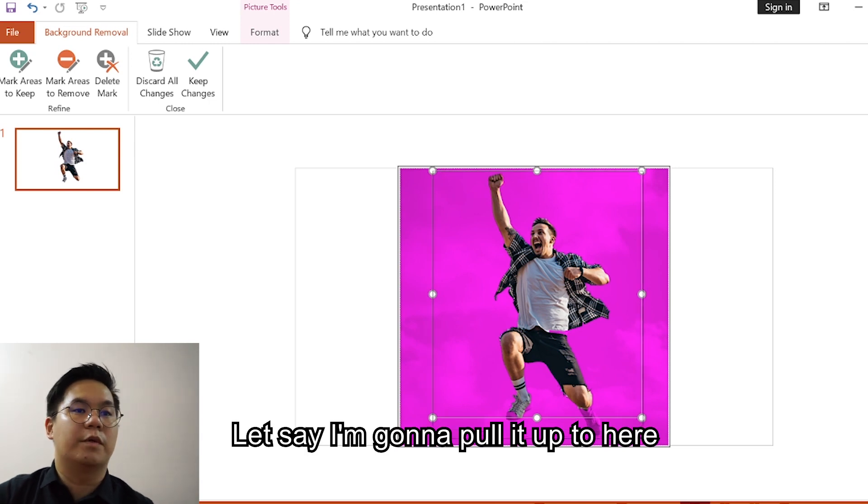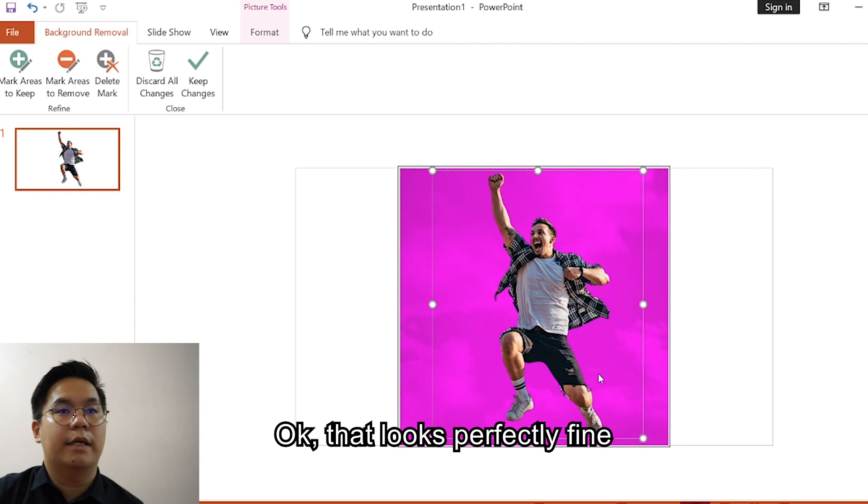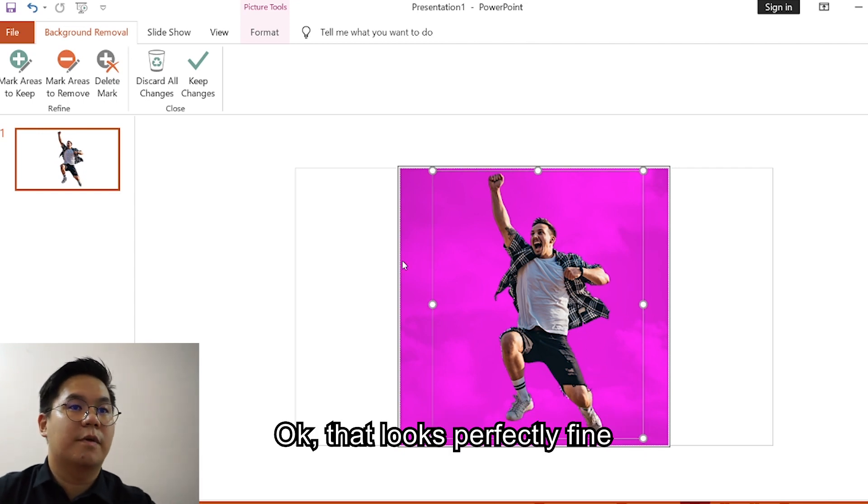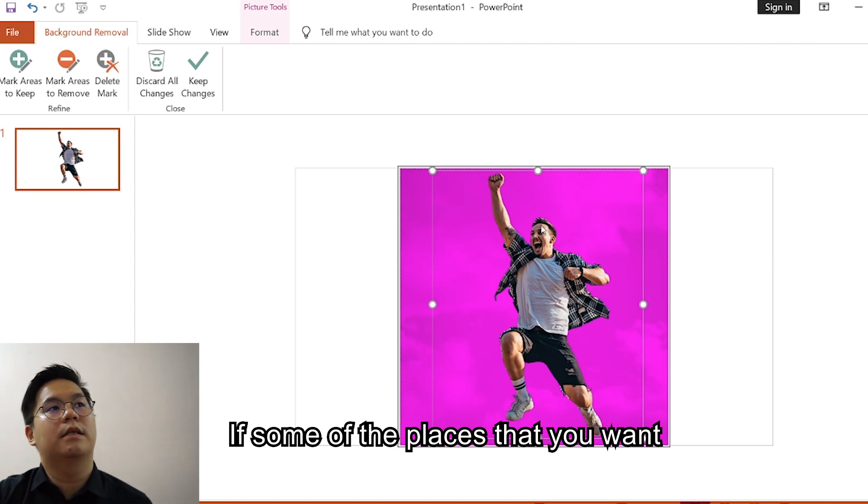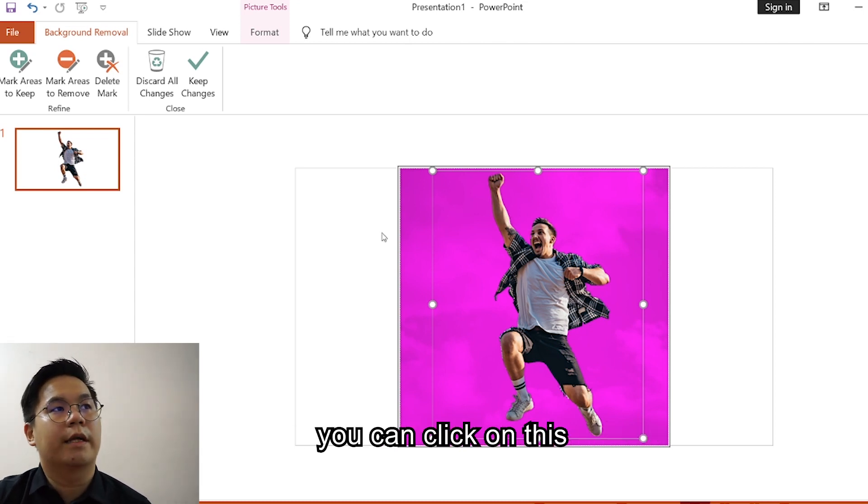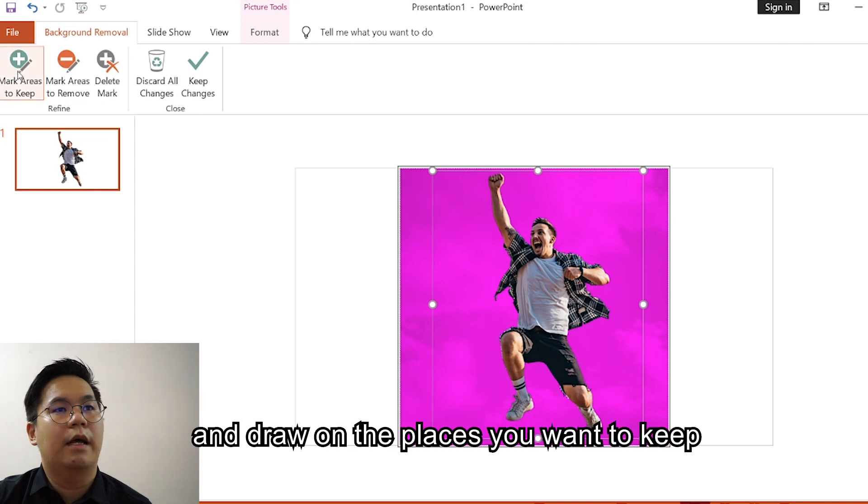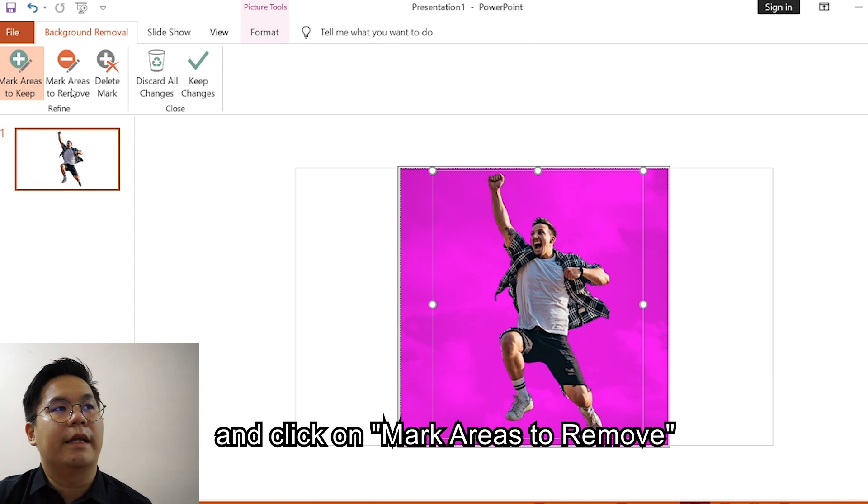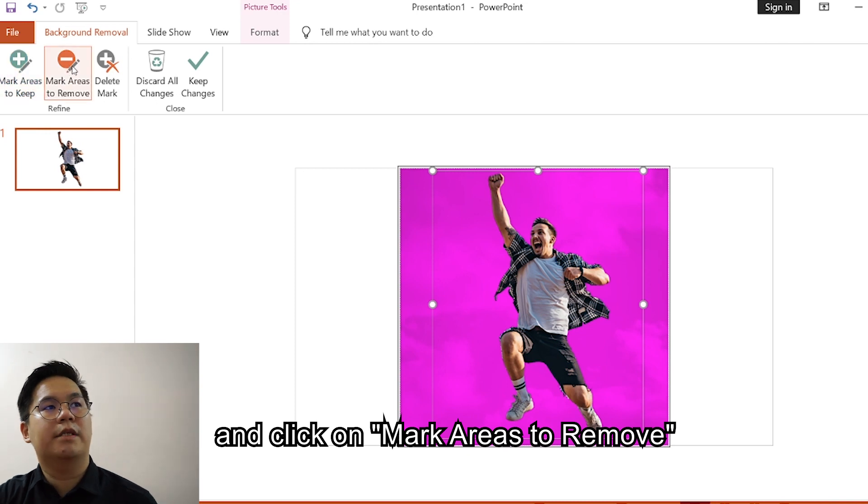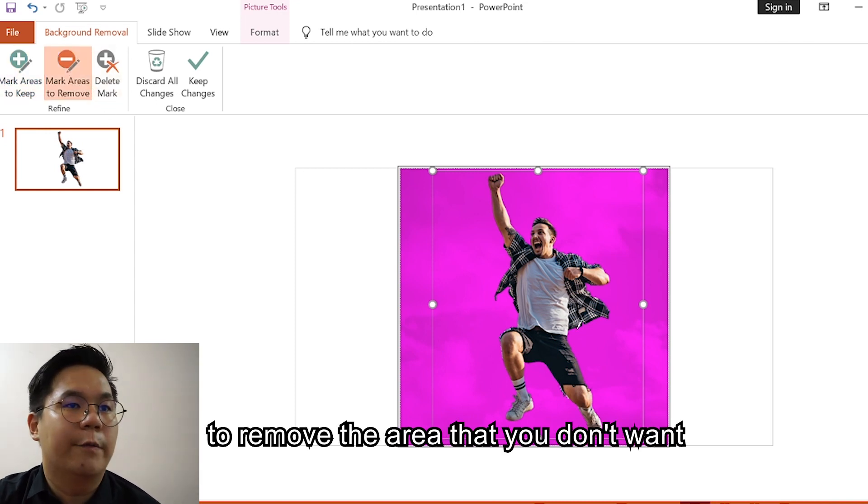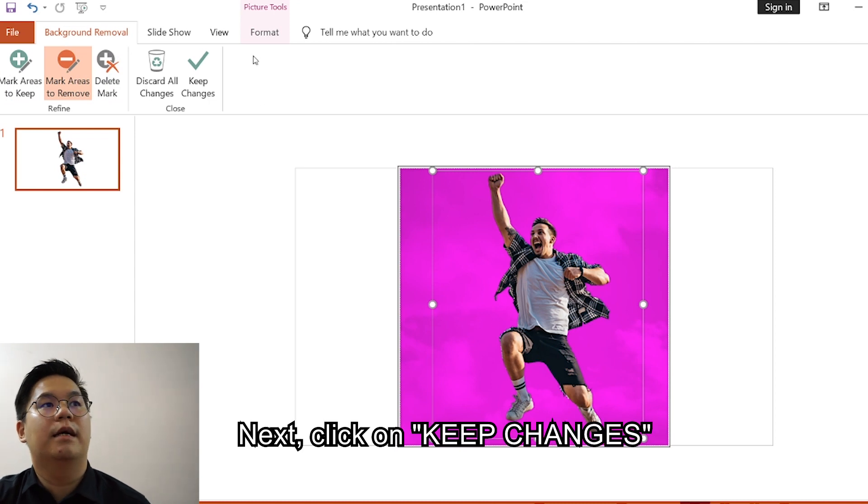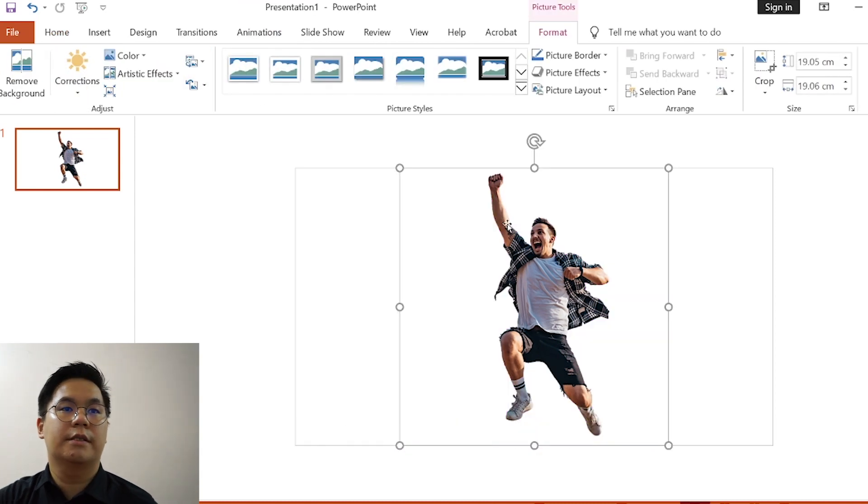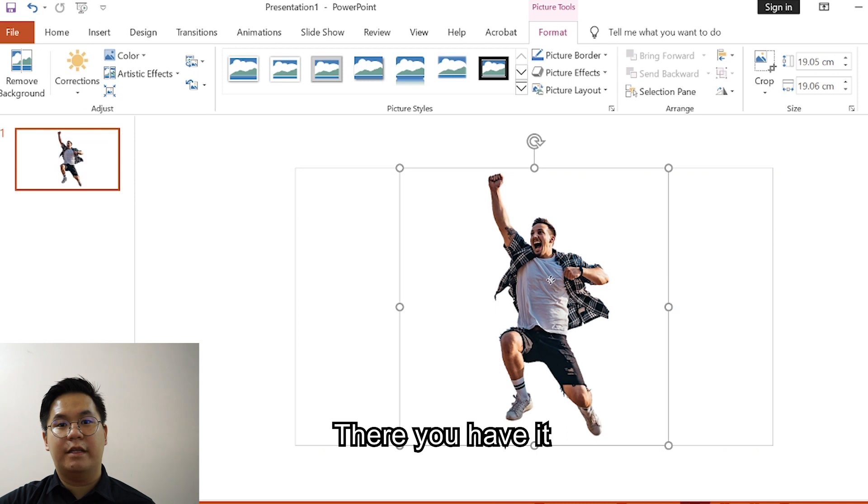Let's say I'm going to pull it up to here. That looks perfectly fine. If some of the places that you want was marked to be removed, you can click on this and just draw on the place you want to keep. And click on mark areas to remove to remove the area that you don't want. Next, click on Keep Changes. There we have it, an object with a background removed.